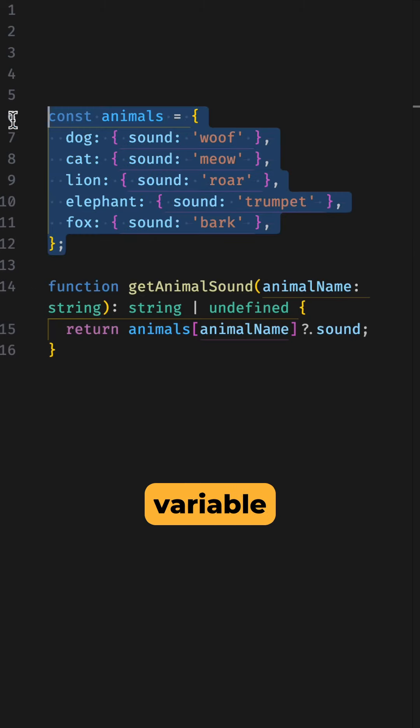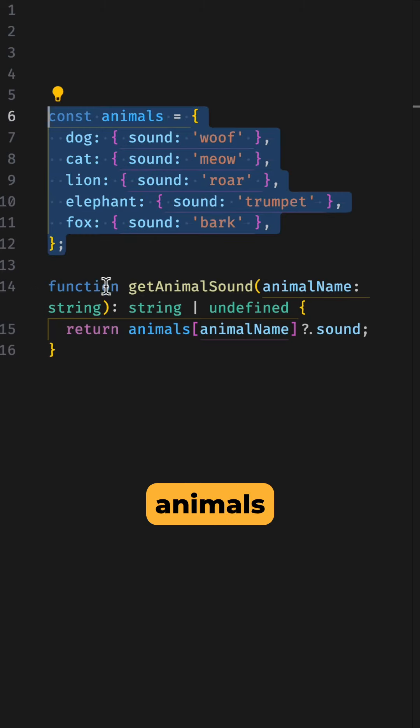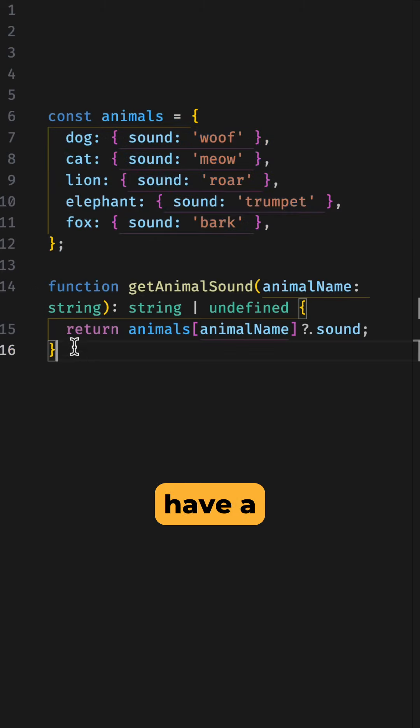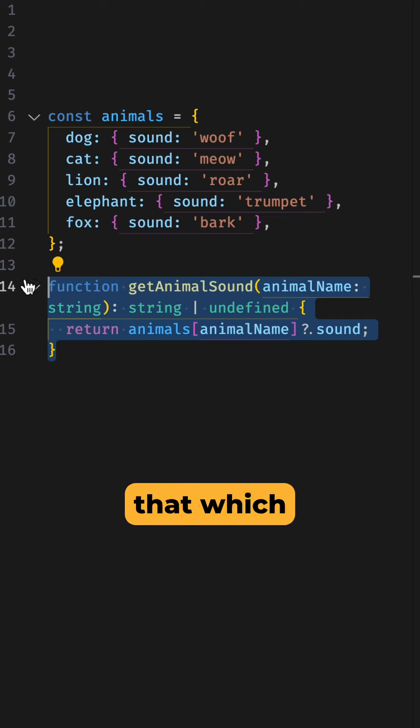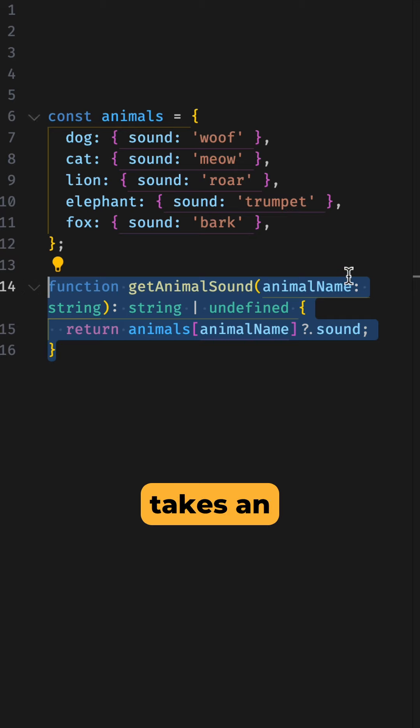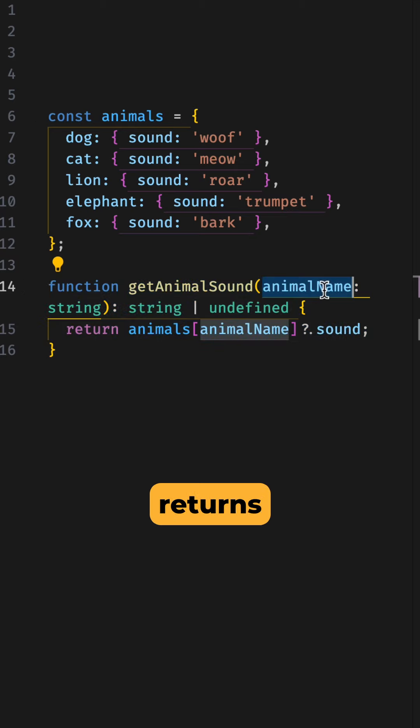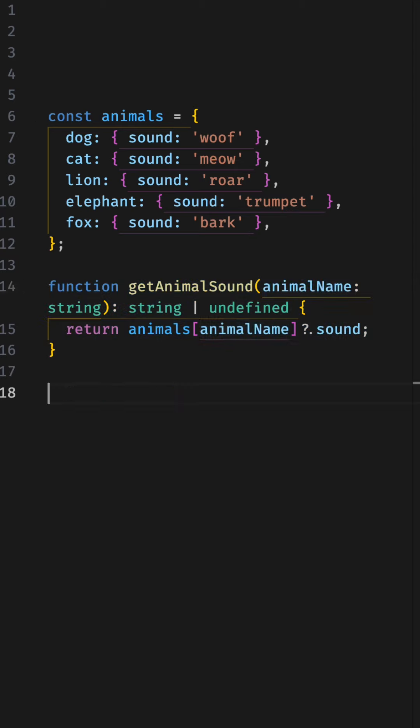Here we have a constant variable called animals. We also have a function below that which takes an animal name as an argument and returns the sounds the animal makes.